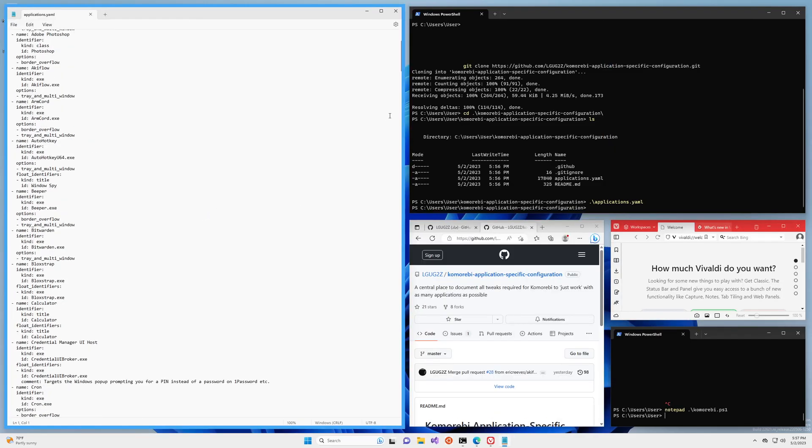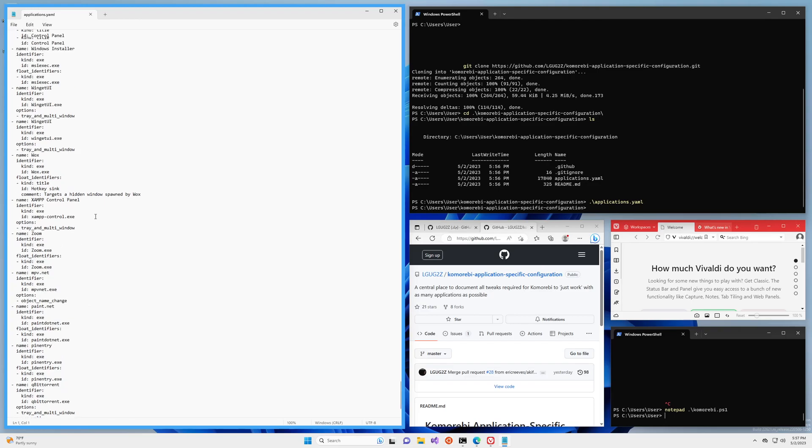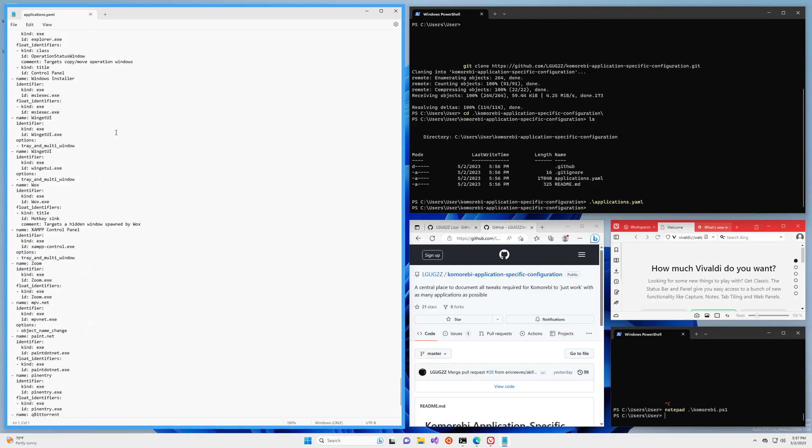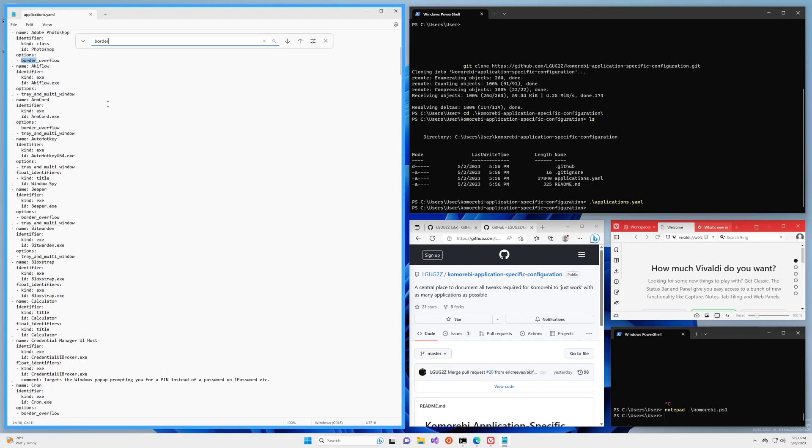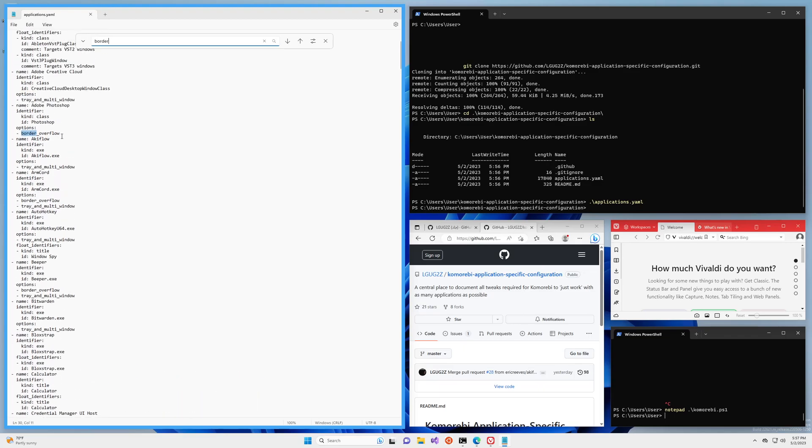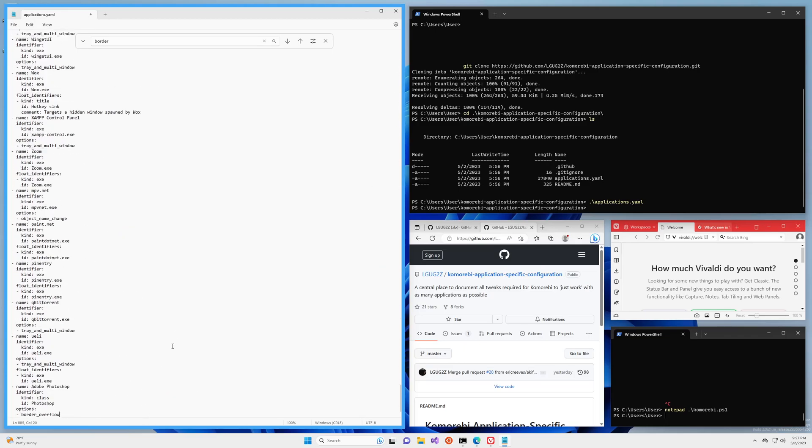All right so now we've got the whole thing and what we're going to do is we'll add an entry right at the bottom. I'm just trying to find a good one to copy and paste from. Border, okay here we go, border overflow, Photoshop also does that. Great, so we're going to copy something similar, you want to look for something that has border overflow. We're going to come all the way down to the bottom and we're going to add that here. So we're going to change the name, the name is Vivaldi.